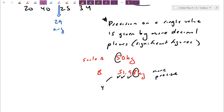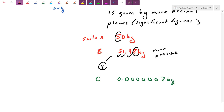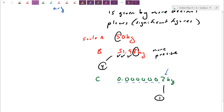However, significant figures can sometimes get it wrong. If scale C reads 0.0000002 kilograms — only one significant figure — you might say it has low precision. But because the goal is to find readings deep into the decimal places, this one is actually giving you a reading far beyond what 51.98 provides. Even as a one-sig-fig number, it's guessing way beyond the 51.98. So the most decimal places should be considered the most precise.